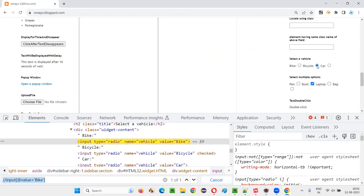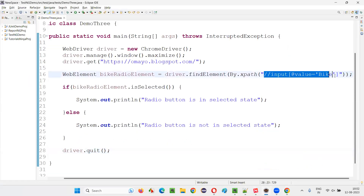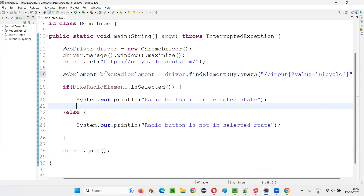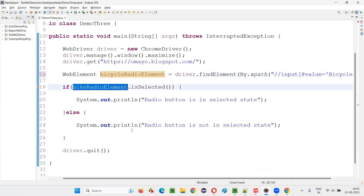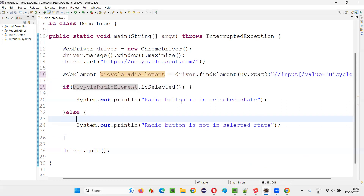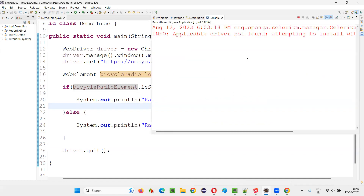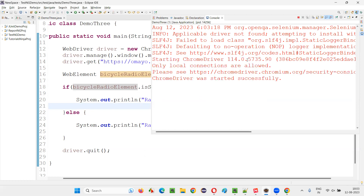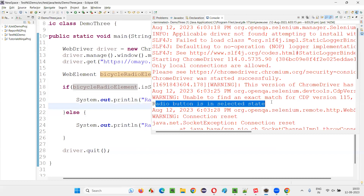Now I'll take the Bicycle radio button, inspect it, copy the bicycle value, and replace 'bike' with 'bicycle' in the XPath expression. The bicycle radio button is located — it is currently in selected state. I'll copy this XPath, go back to the code, replace the bike XPath with the bicycle XPath, and update the variable name to bicycle radio button. I'll check bicycleRadioButton.isSelected(). Since the Bicycle radio button is in selected state on the application, 'radio button is in selected state' should be printed — and you can see that got printed in the output. This is how we can work with radio buttons in Selenium.